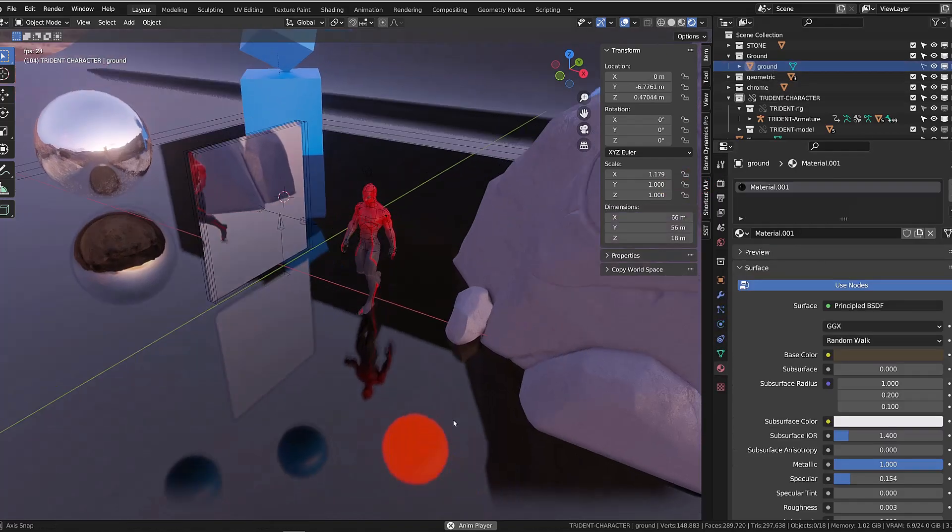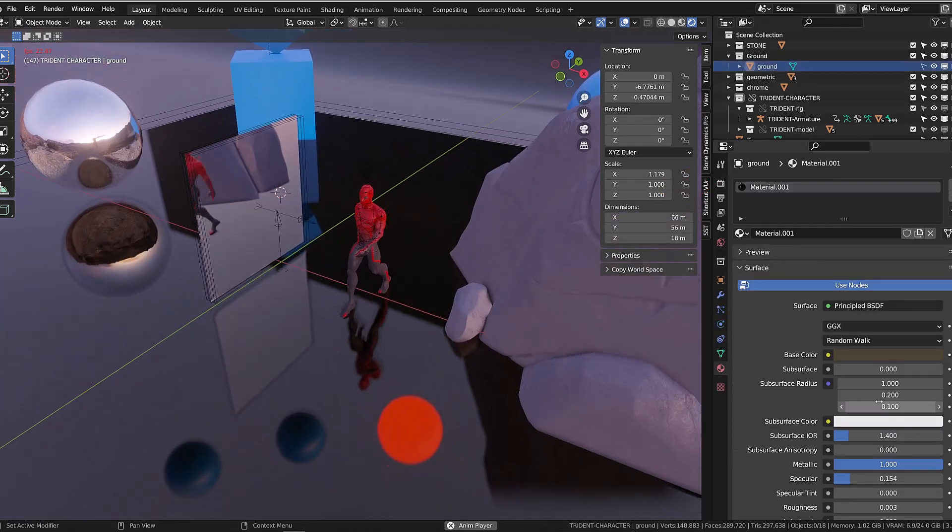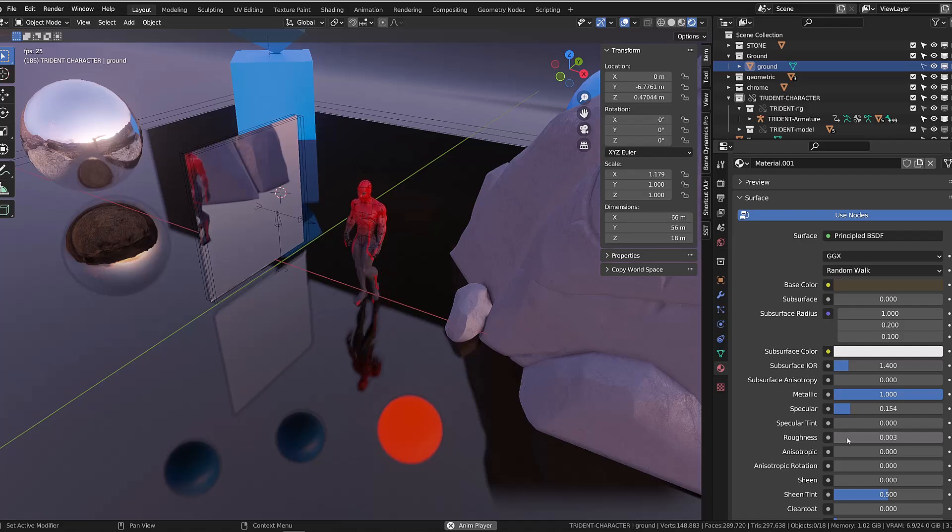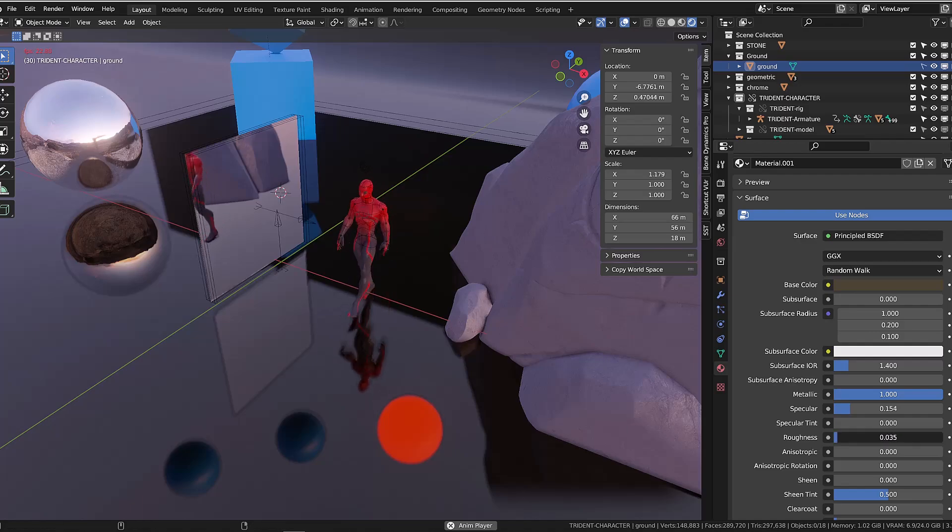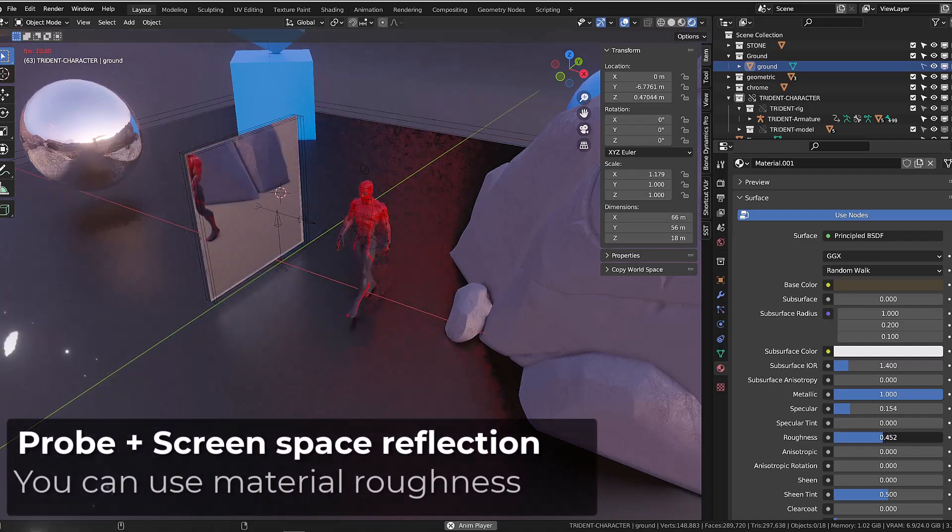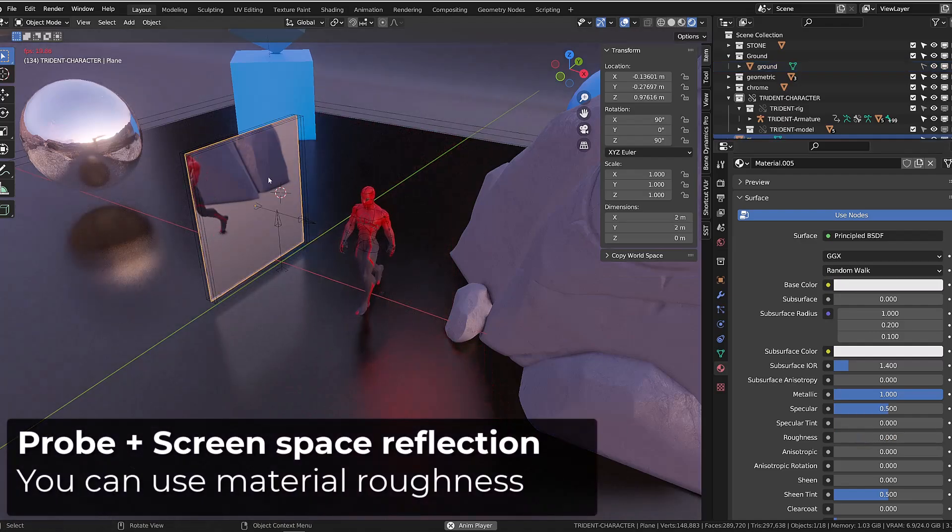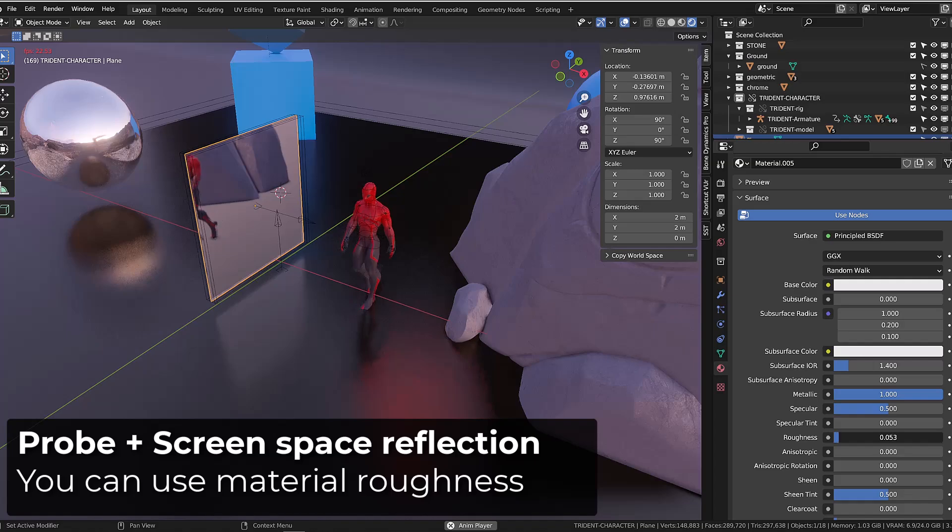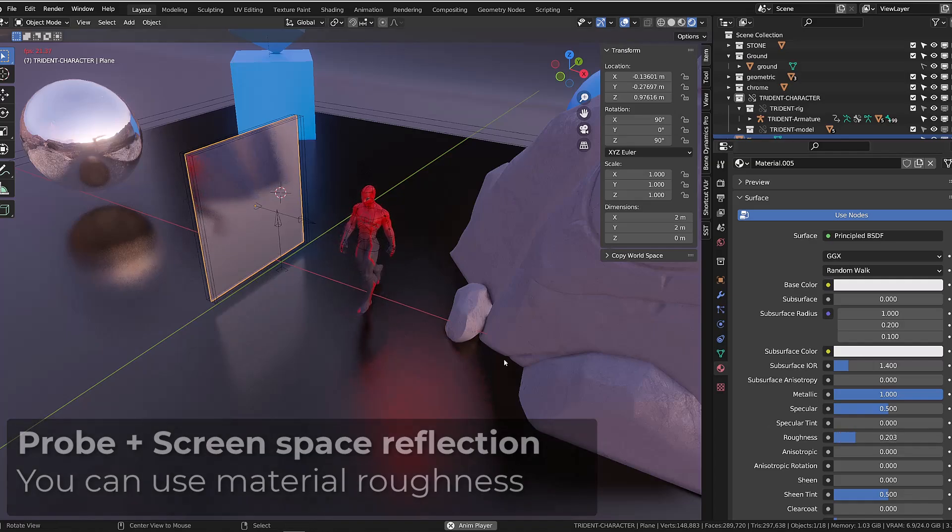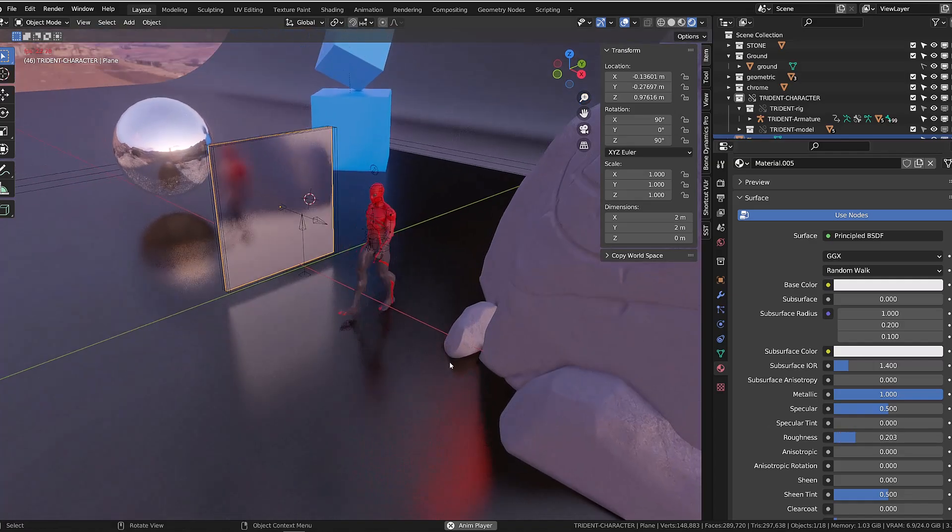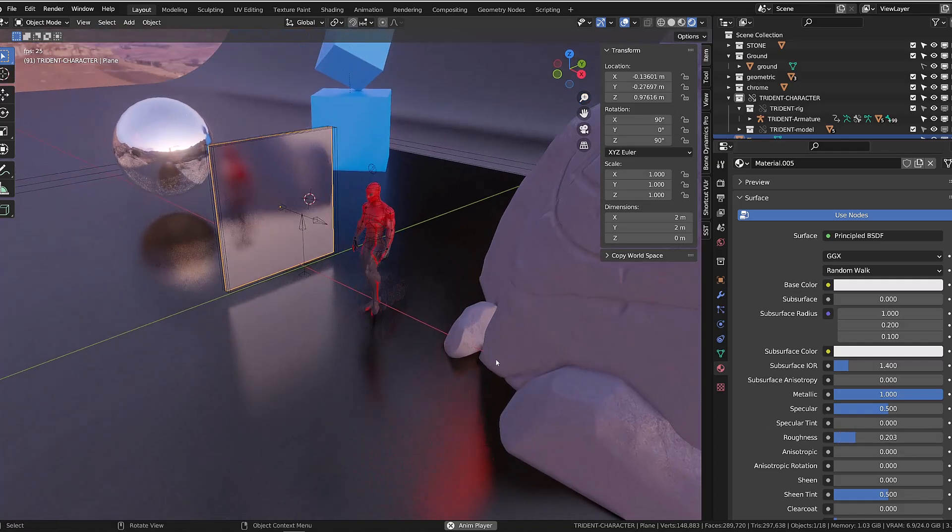The probe will allow you to get objects that are out of the screen to be reflected, or the screen space reflection will allow you to play with the roughness of the material and get reflections affected accordingly.